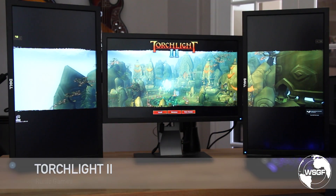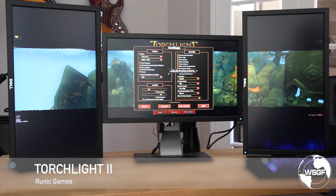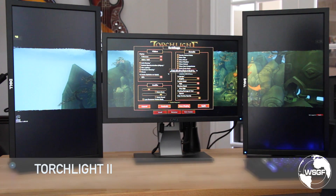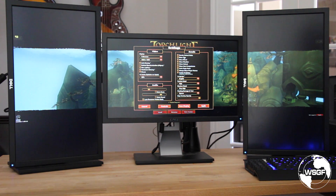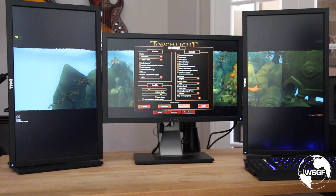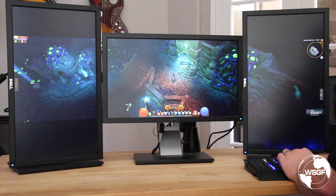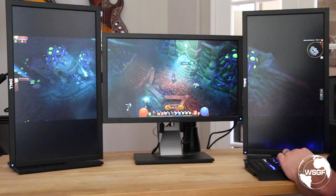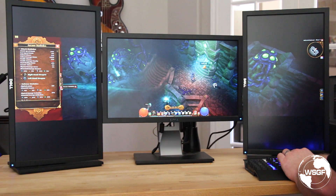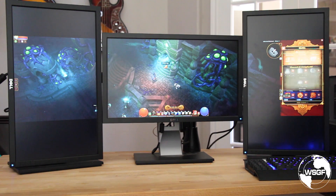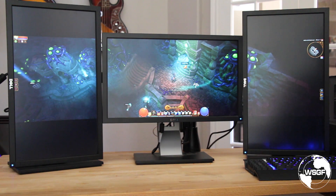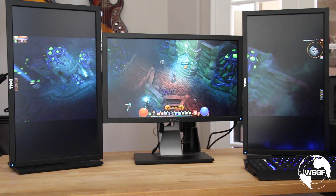Here we have Torchlight 2, a title I always love showing off for iFinity because of how well it supports iFinity with its auto map and some other unique features. It has fully detected 4080 by 1080 with every detail on and available. The HUD is spanned as expected — on the left we have our hero and pet character statistics panel, and on the right we have the mini map and our inventory, skills, and quests. The normal HUD with skills, mana and health pools is all centered.